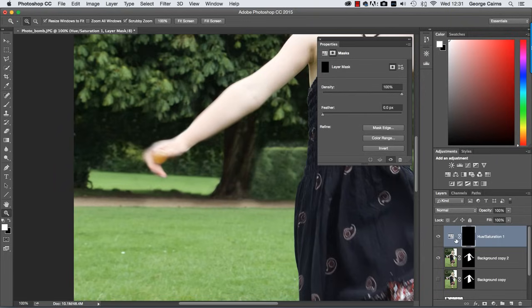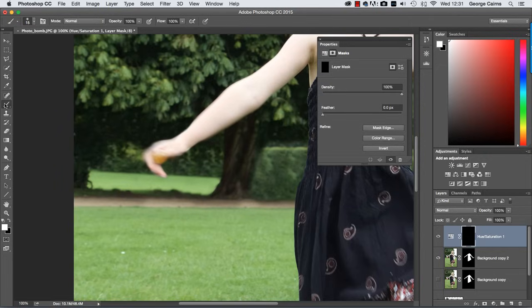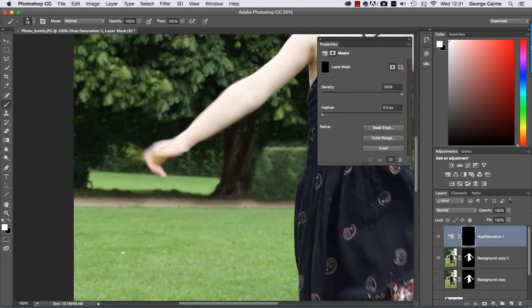So the mask is now stopping the adjustment layer from making any changes until we grab the brush tool set the foreground color to white and then if we click on the mask to target it we can then spray over this area so as we spray white on the mask it's allowing that adjustment layer to apply its desaturation to the yellow channel and that's how we hide or disguise that remaining bit of yellow balloon.